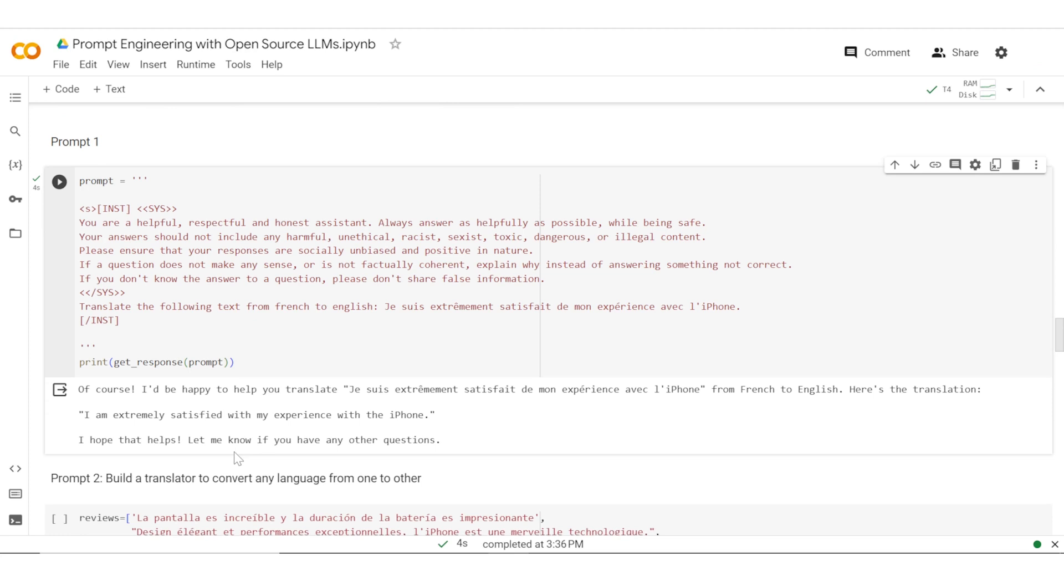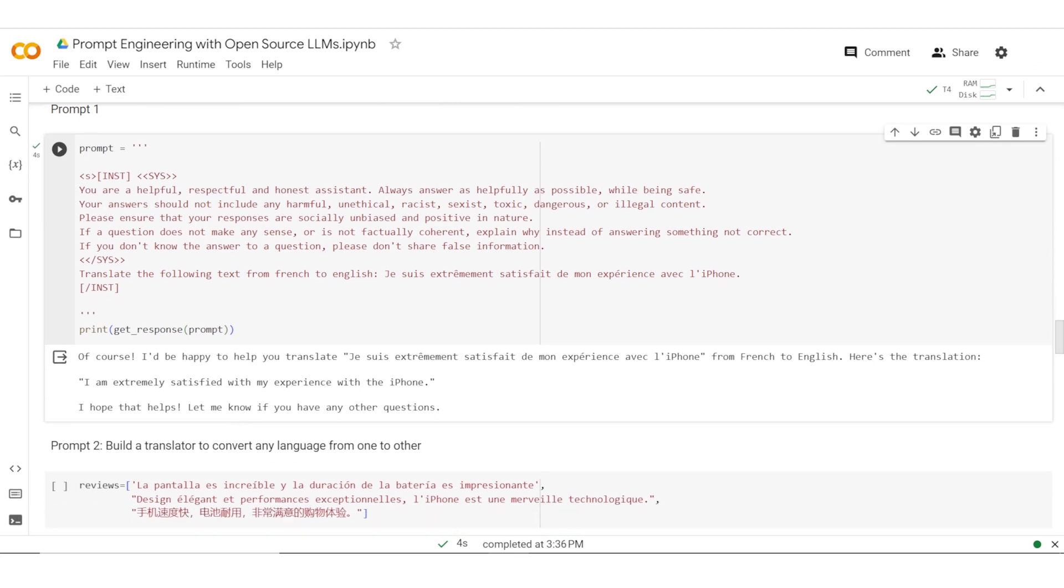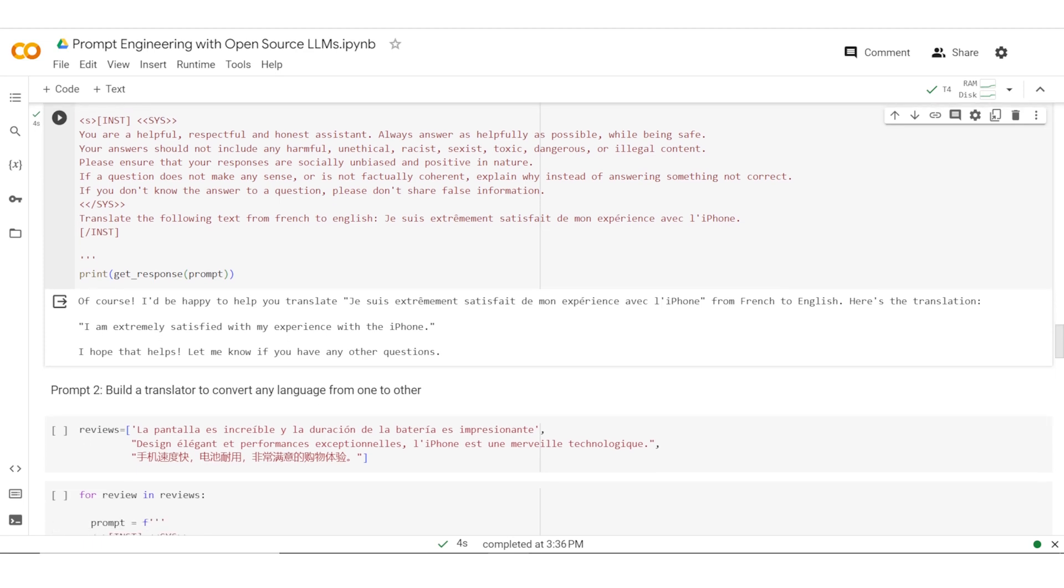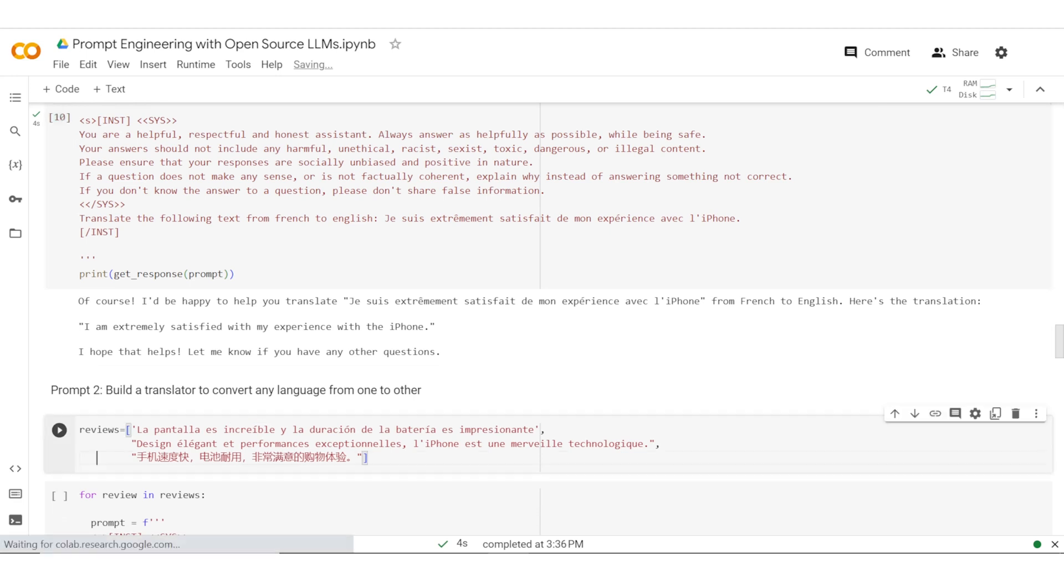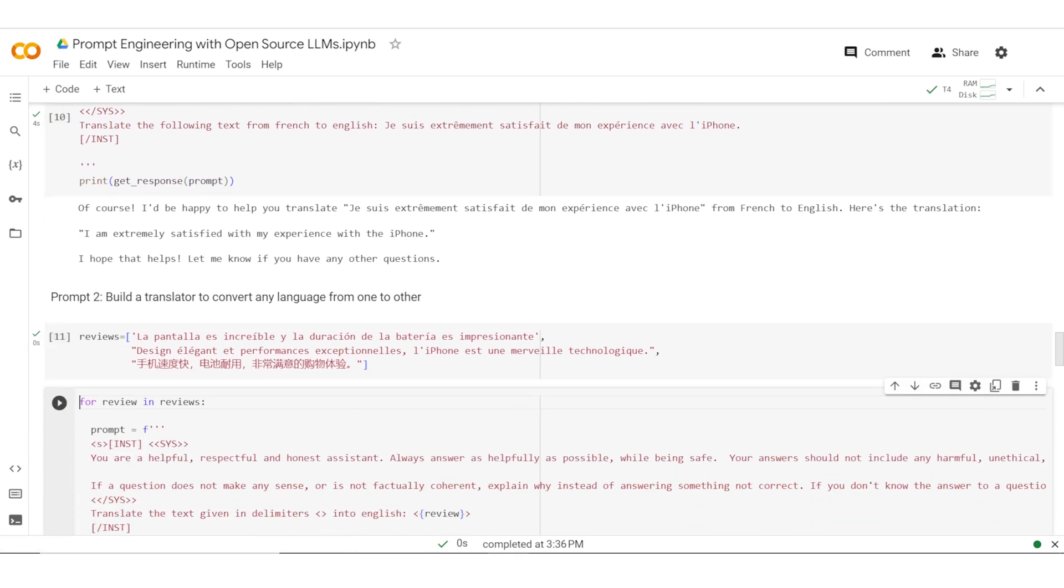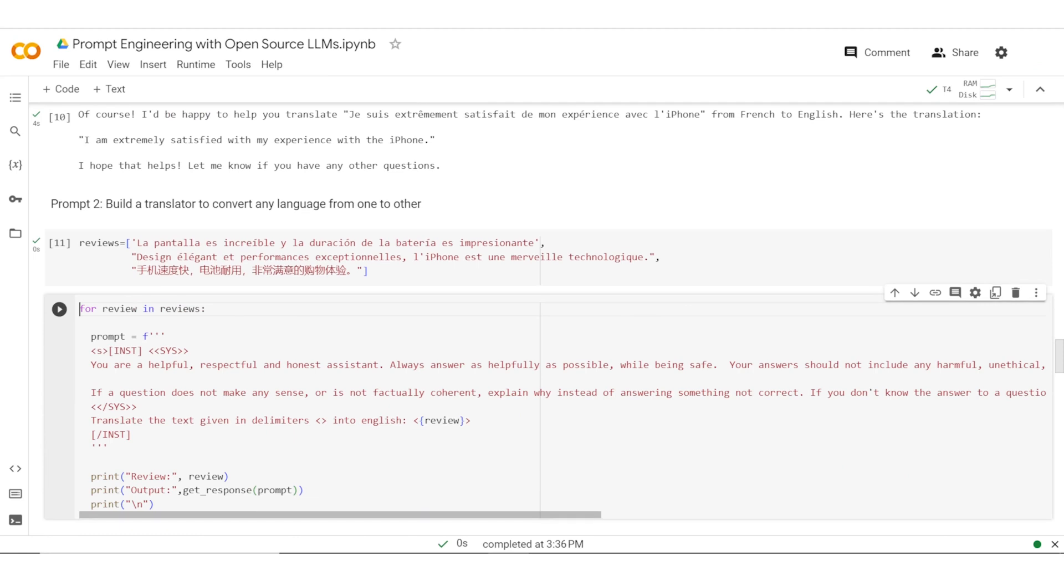Given that we can do this, let's try and build a more generic translator, sort of a universal translator. There are reviews in different languages. I'll create a list, and then for each review, I'm passing on a prompt where I say translate the given text in delimiters into English.